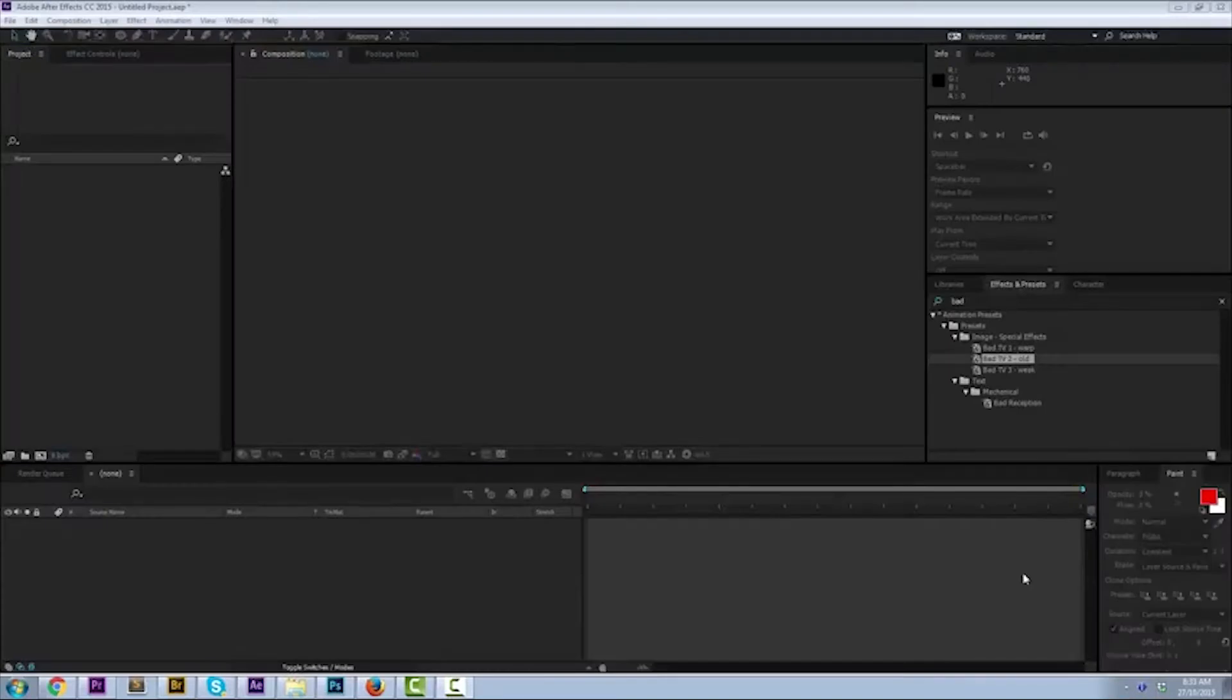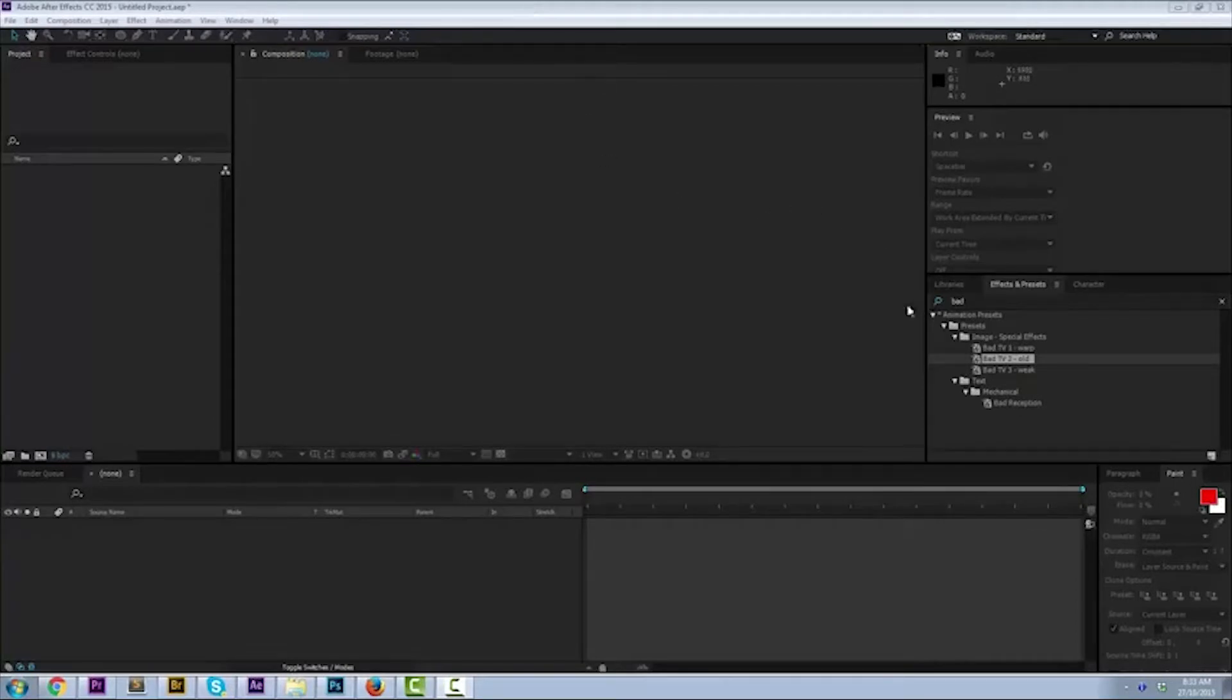Hello everyone, welcome back to another Adobe tutorial. This is what I'm going to use After Effects. I'm going to show you how to do a bad TV or an old TV look.